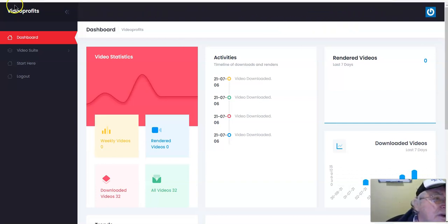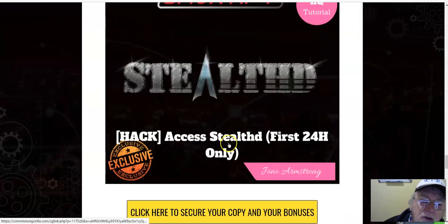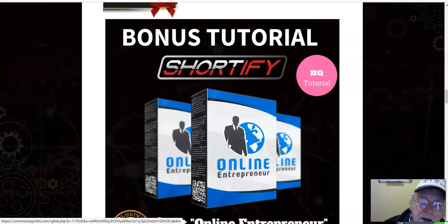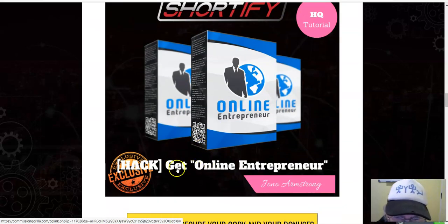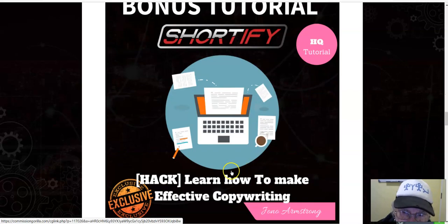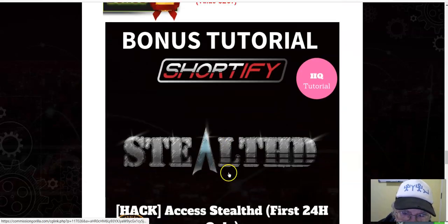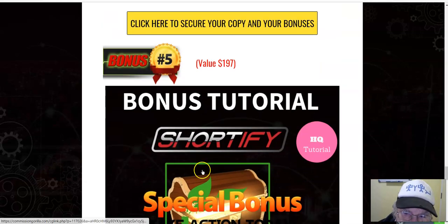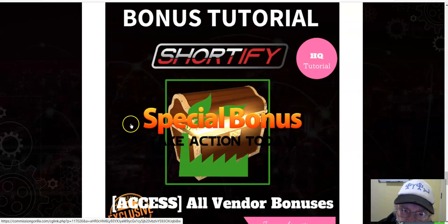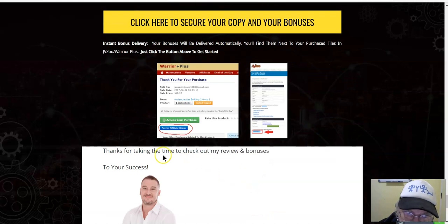We'll go back to Jono's bonus page one more time. Bonus number one from Jono's bonus page: Get Online Entrepreneur. Bonus number two: learn how to make effective copywriting. Bonus number three: Jono's Bing Ads Pack. Bonus number four: Stealth — first 24 hours. Special bonus: take action today, and all the vendor bonuses — you'll get access on your receipt.